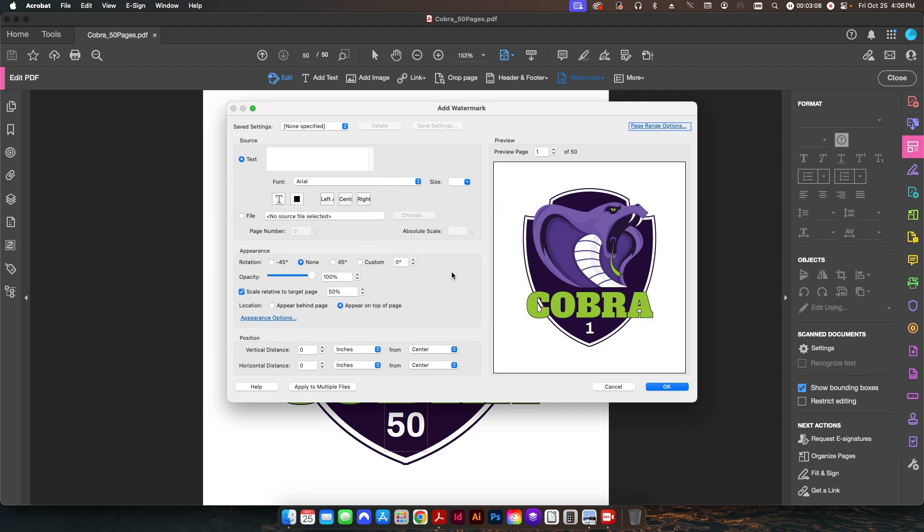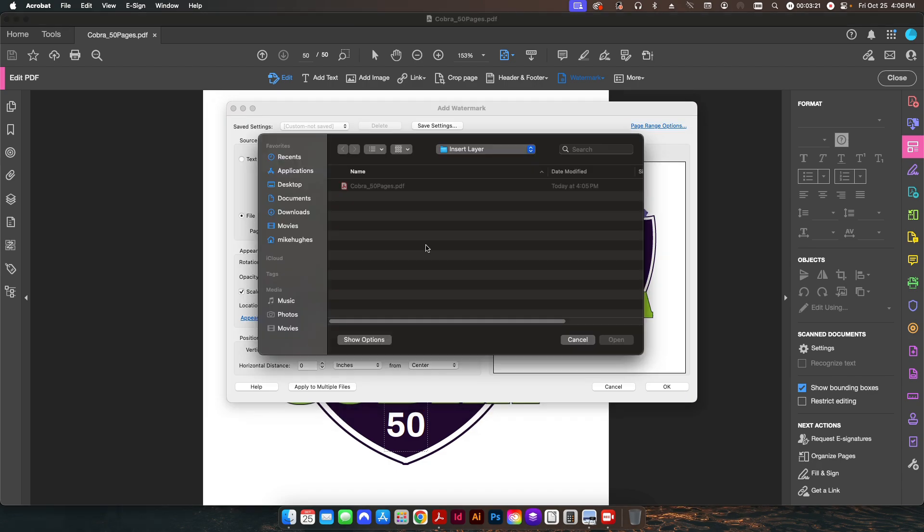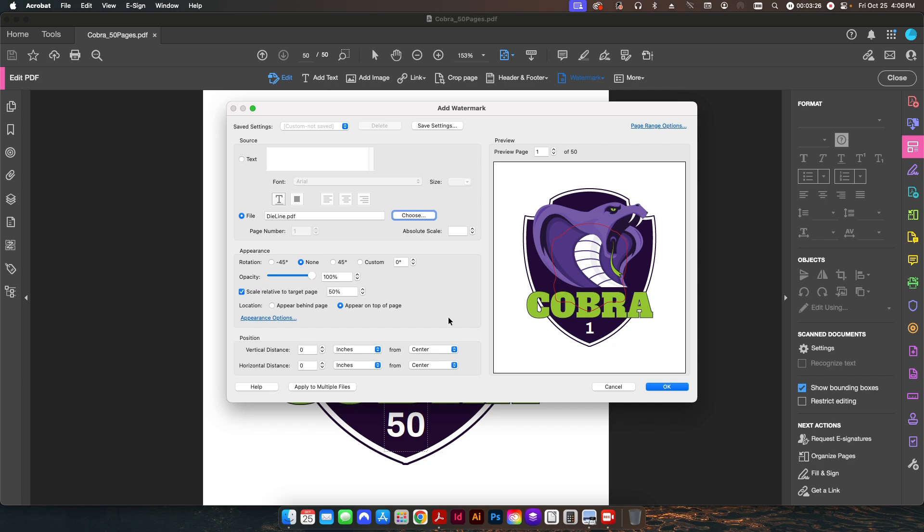So normally, if you add a watermark, you would put some text in here or something like that. In this case, what we're going to do is we're going to select a file. So I'm going to change this from Text to File. I'm going to choose, and I'm going to choose that PDF that we just made with the die line. I'm going to hit Open, and as soon as you hit Open, you can see it's actually put the die line in here, but obviously it's sized incorrectly.